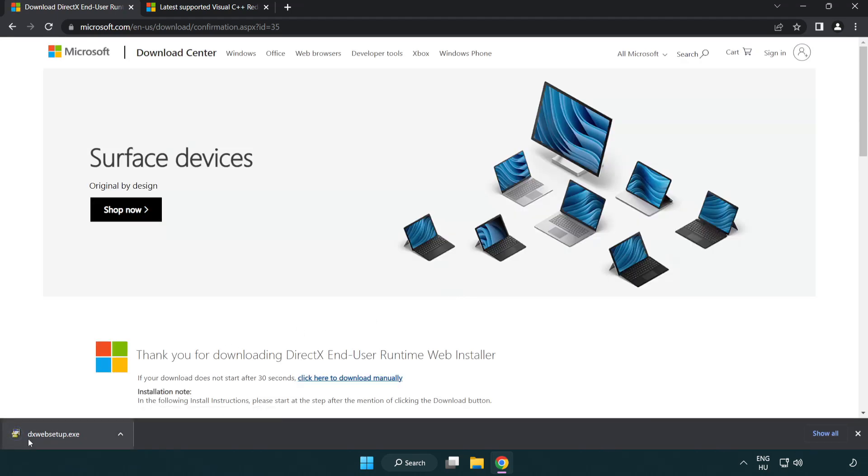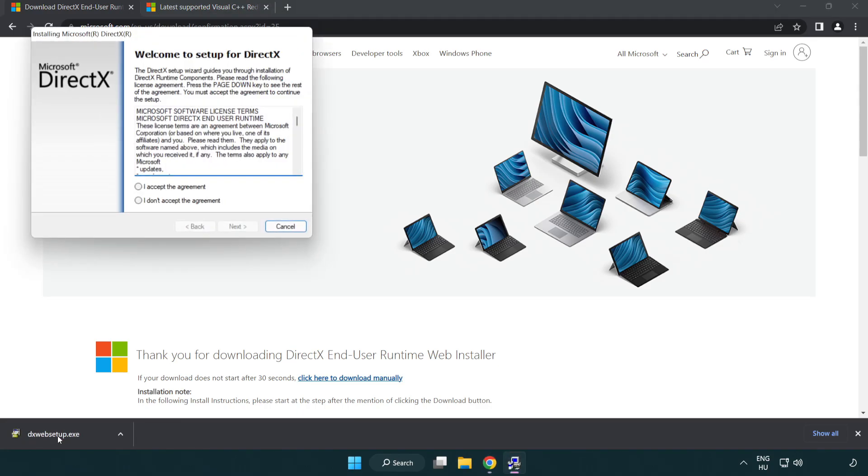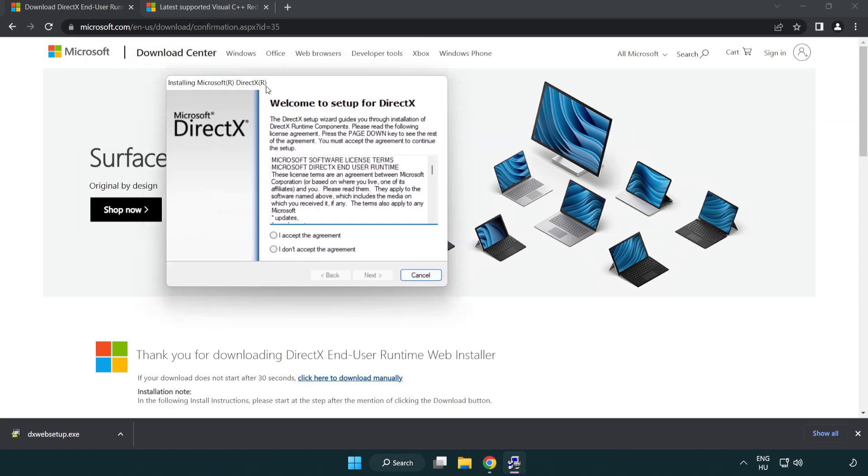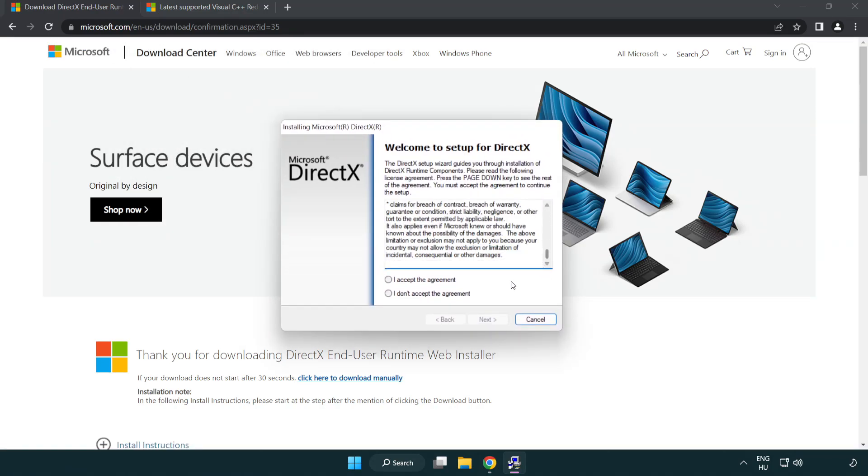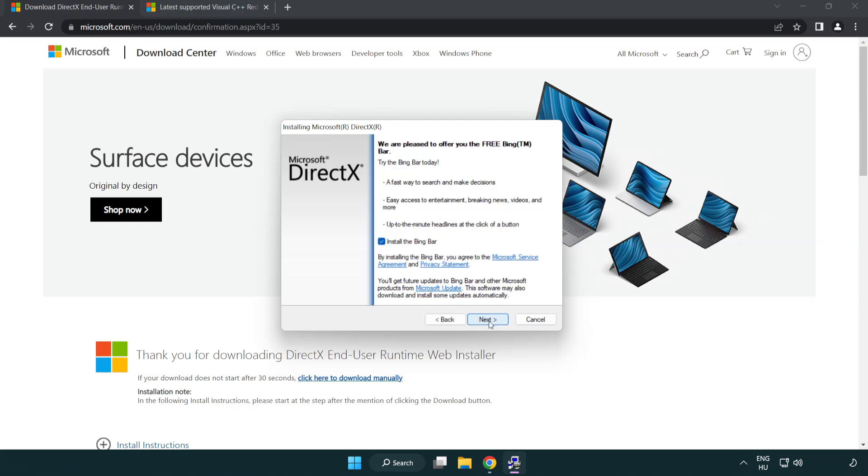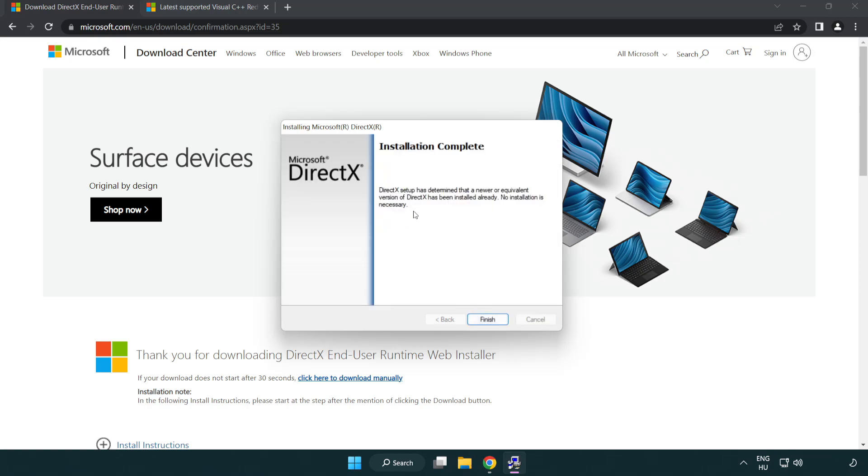Install the downloaded file. Click I accept the agreement and click next. Uncheck install the Bing bar and click next. Installation complete and click finish.